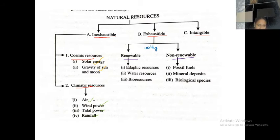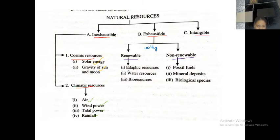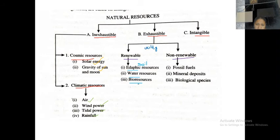Renewable resources can be classified into different types. That is edaphic — edaphic means soil resources. Then water resources, and bio resources, meaning both flora and fauna. Biological species — flora, fauna, anything — can come under renewable resources.